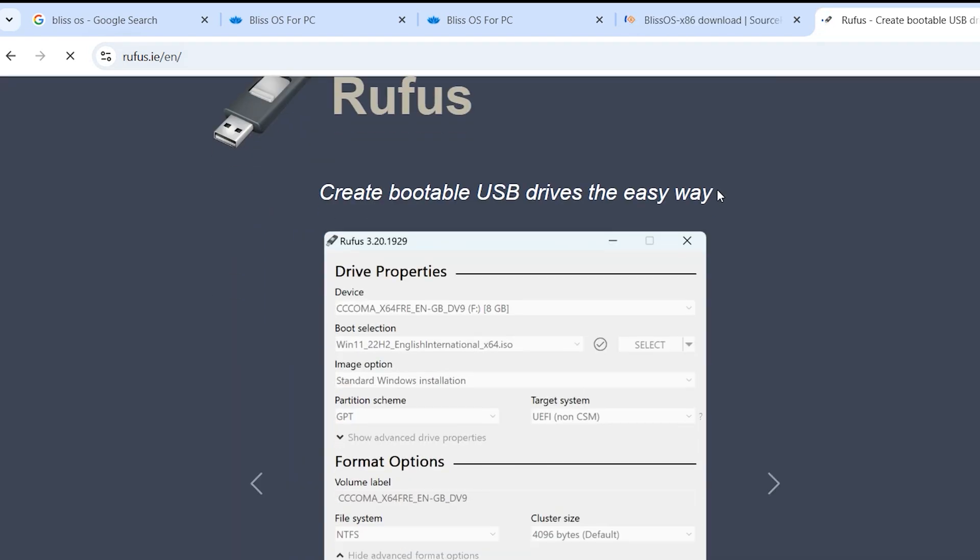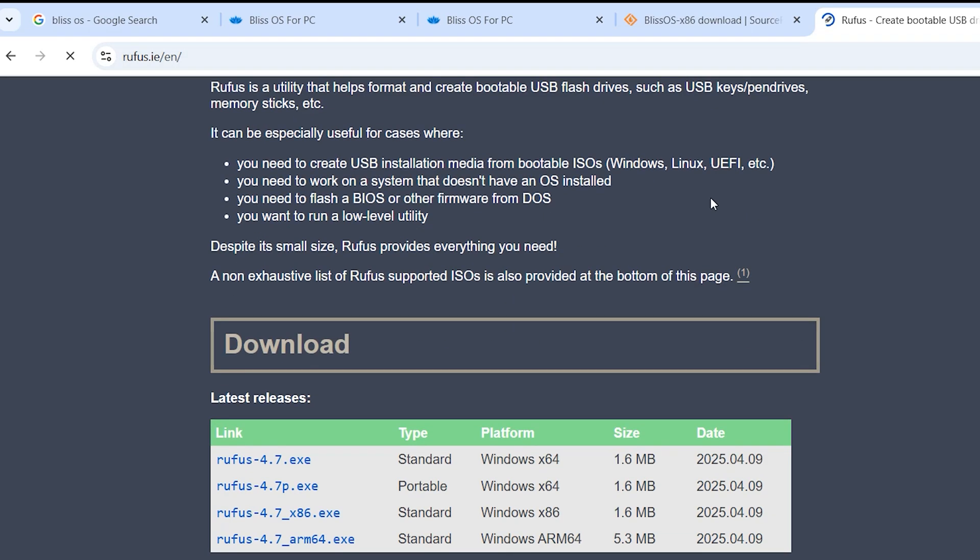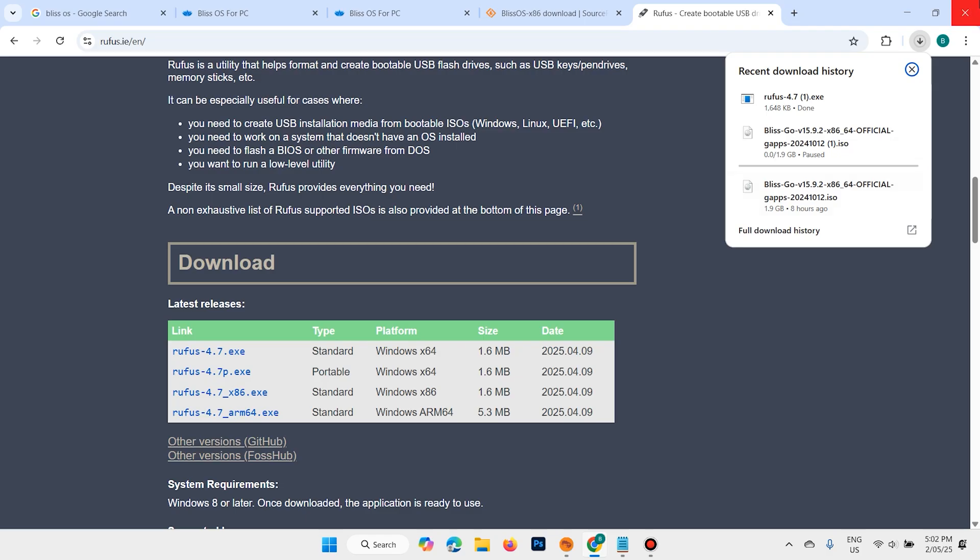Scroll down, download the standard one, 4.7.exe. That is done, open it.